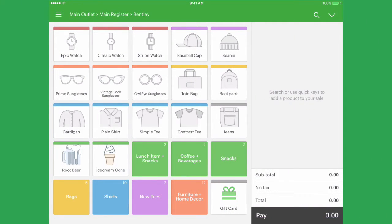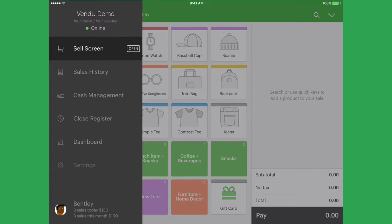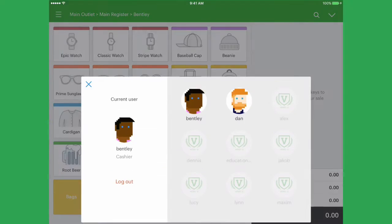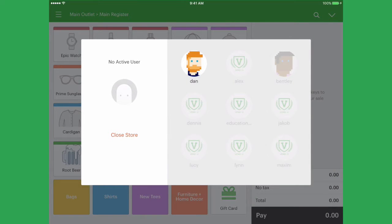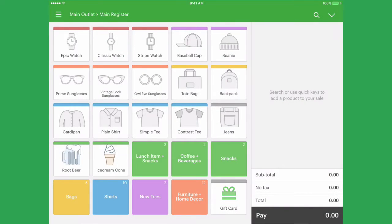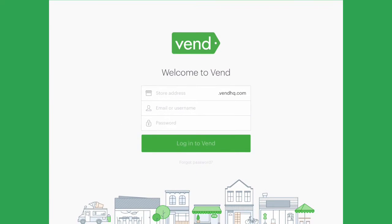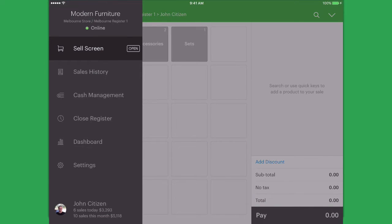At the end of a shift, users should log out. A new user can sign on, or you can log out of the Vend Register app by clicking Close Store. Doing this will not count and confirm the amount of money taken during the last trading period, which you should tally each day by closing your register.